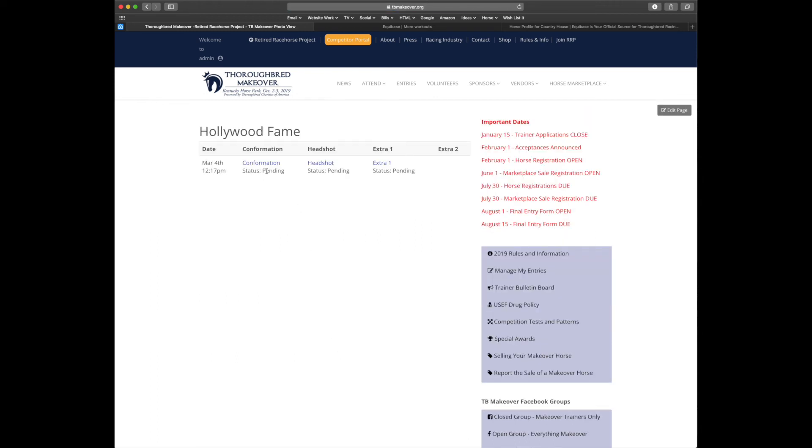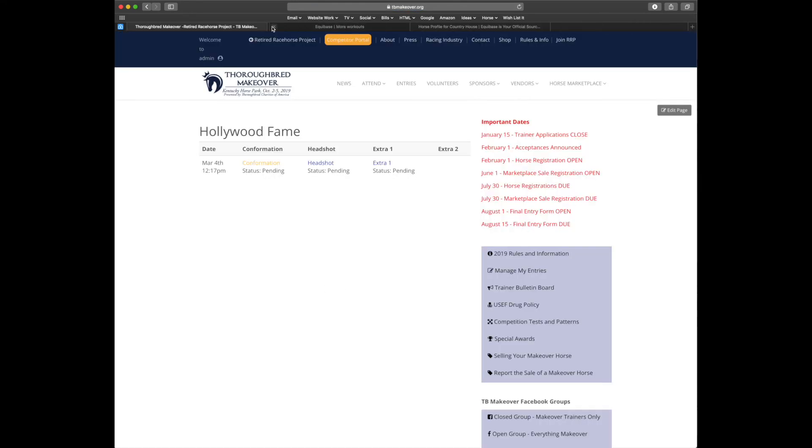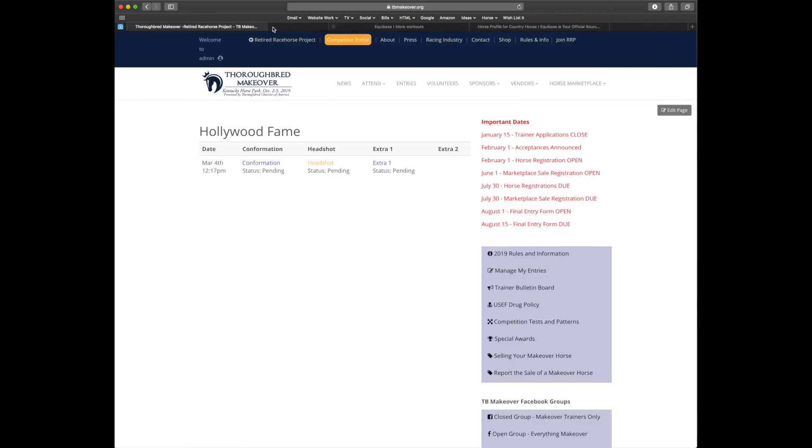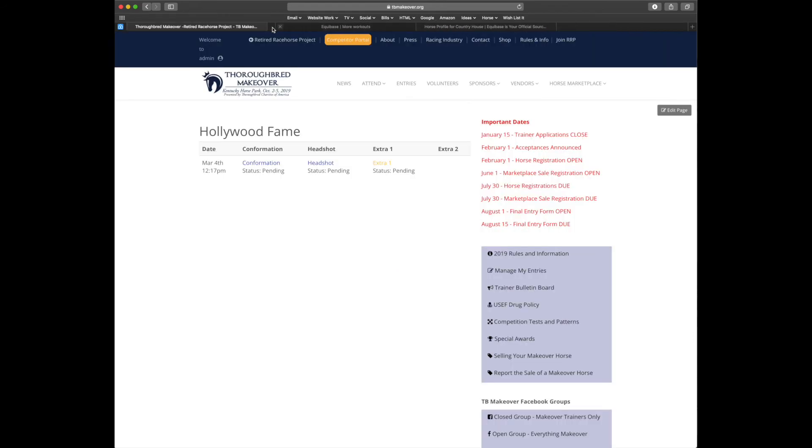You'll see the status listed as pending until a volunteer has had a chance to approve the photos. So let's make sure that the confirmation photo is correct. It is. Headshot. It is. And an extra photo. Looking good. So let's go back to manage my entries.